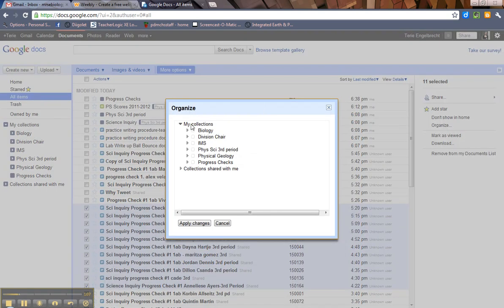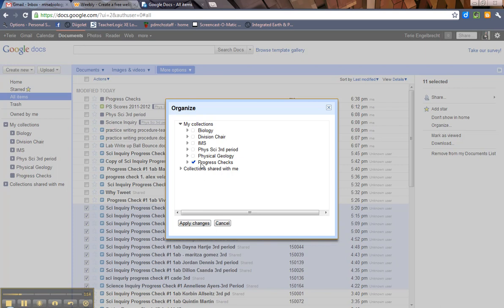Then it shows you where your collections are. So, I want to put these in progress checks. So, you check mark that. And then you hit Apply Changes.